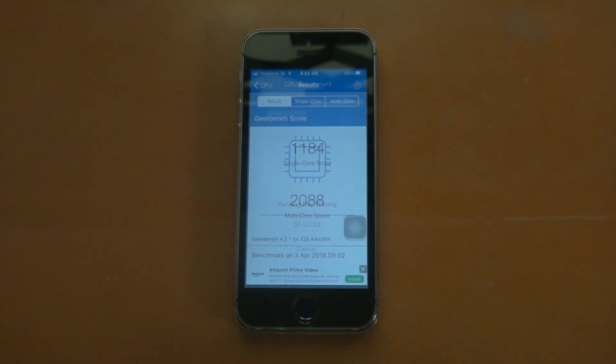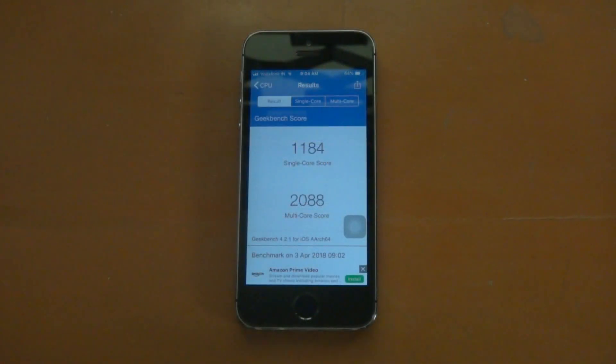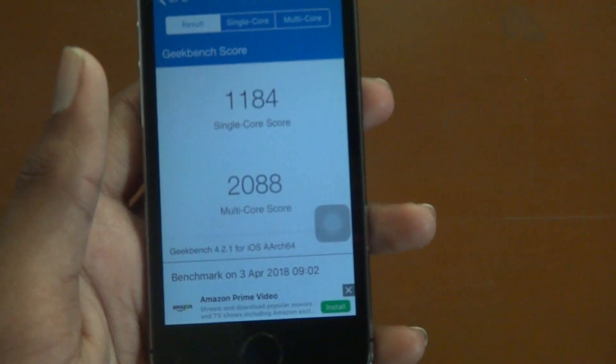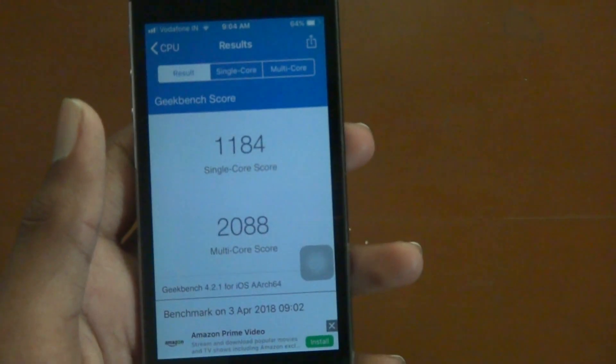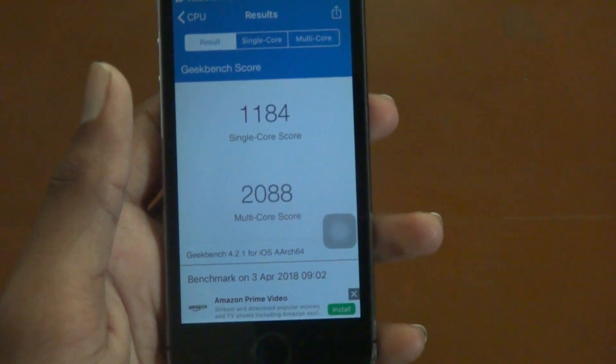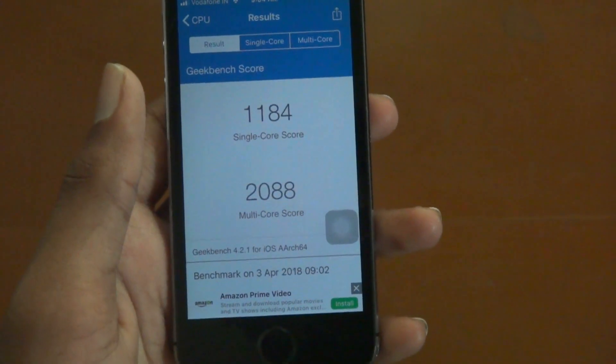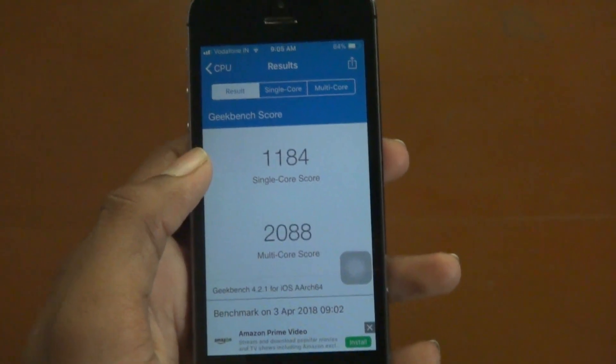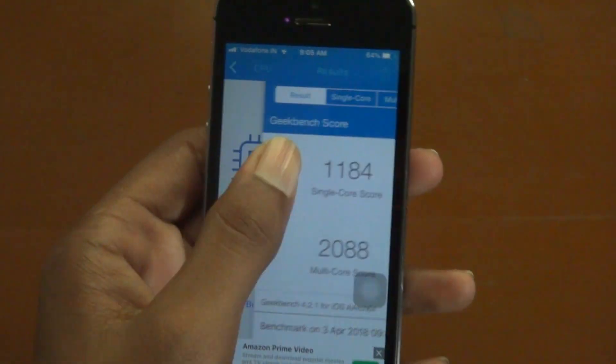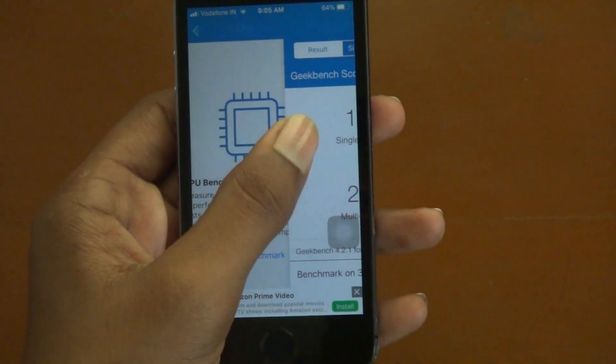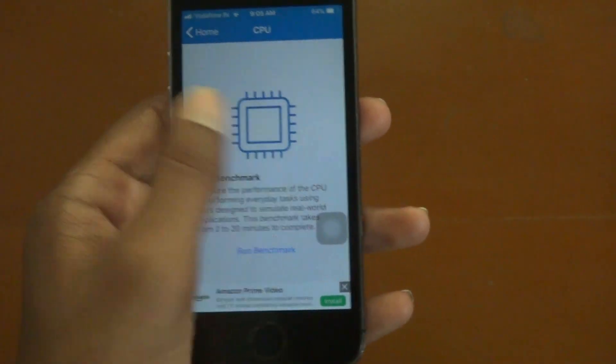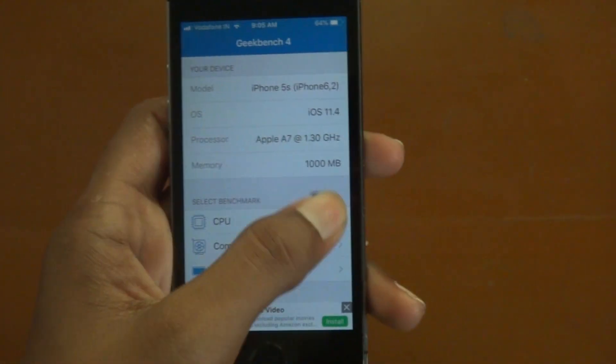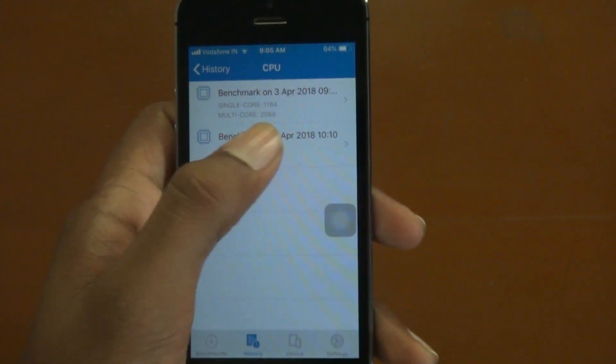Yeah, the Geekbench results are here. The single core score is 1184 and the multi-core score is 2088. Let me get into the history and compare with the previous versions.